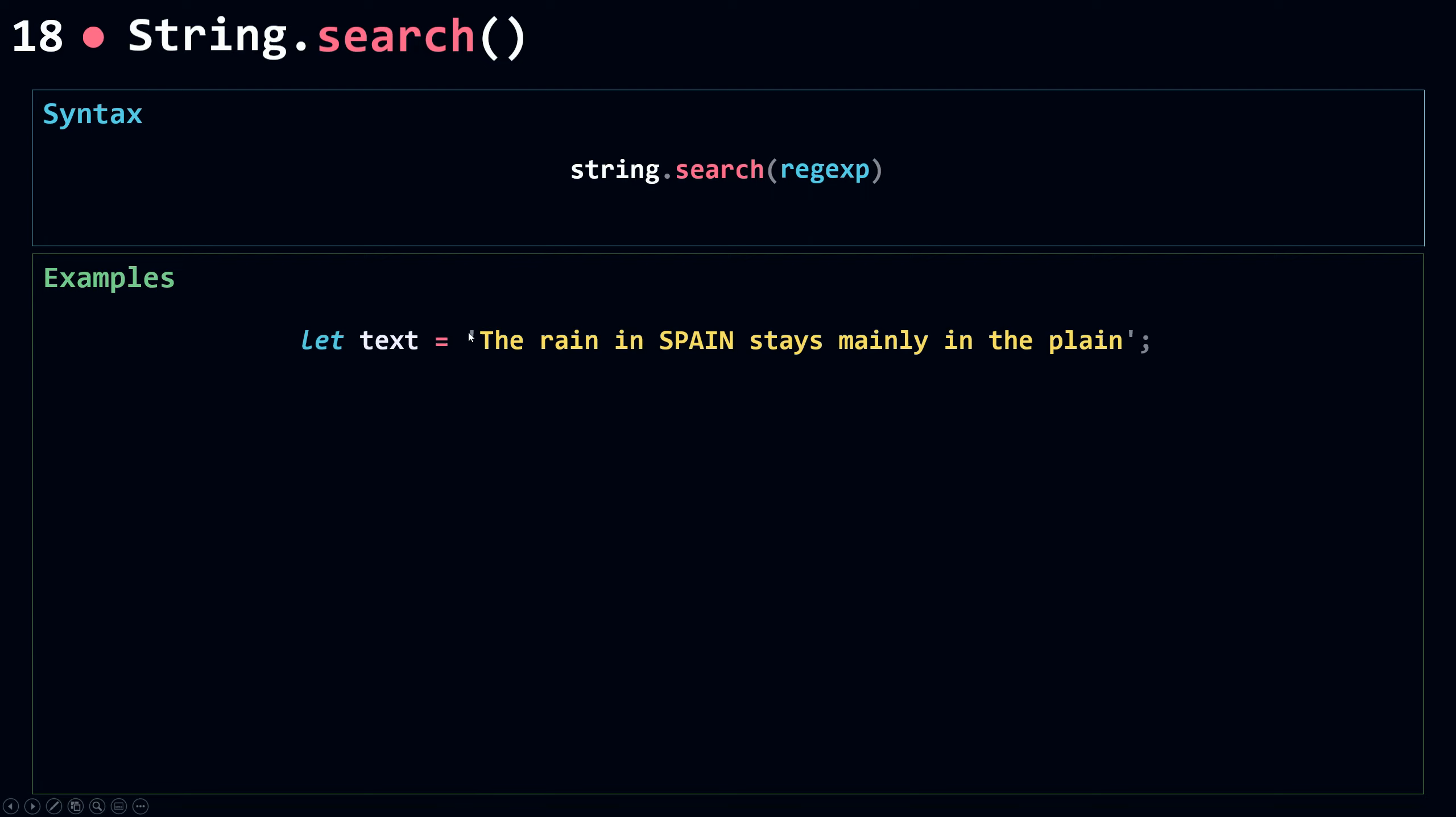So I have here a string that is assigned to a variable text. Now I'm going to call the search on my string object text. Then I'm going to pass in a string. But search here takes in a regular expression.